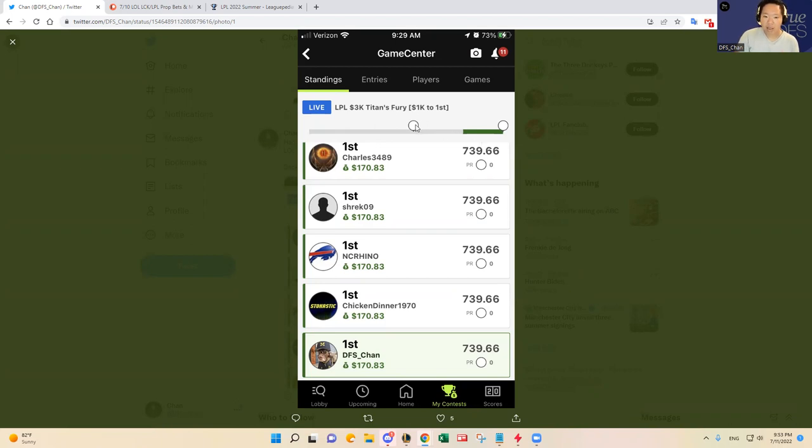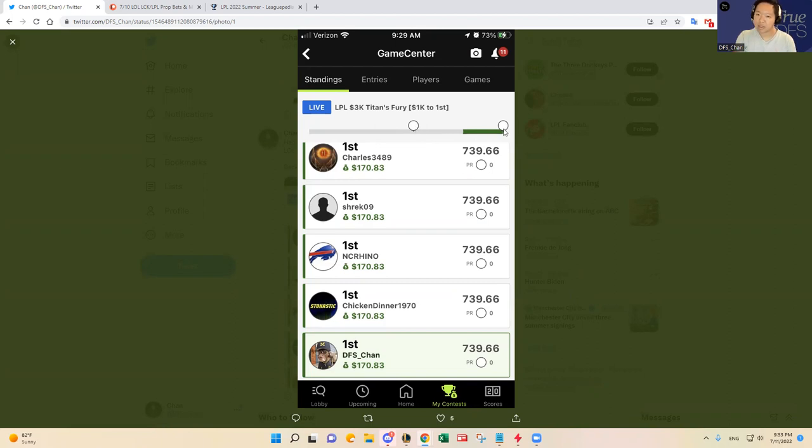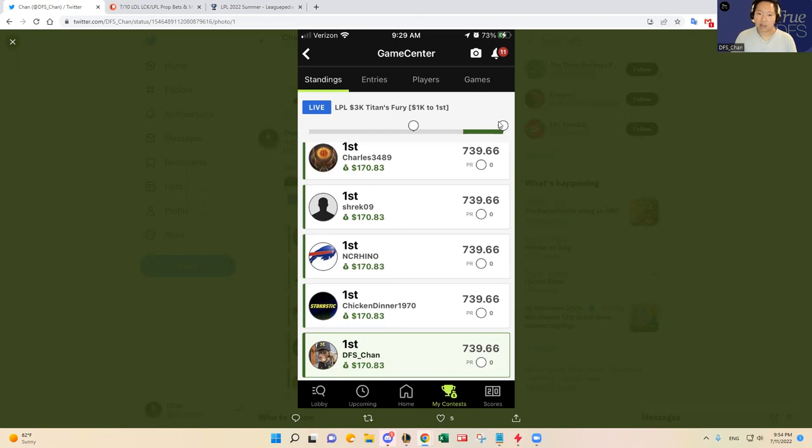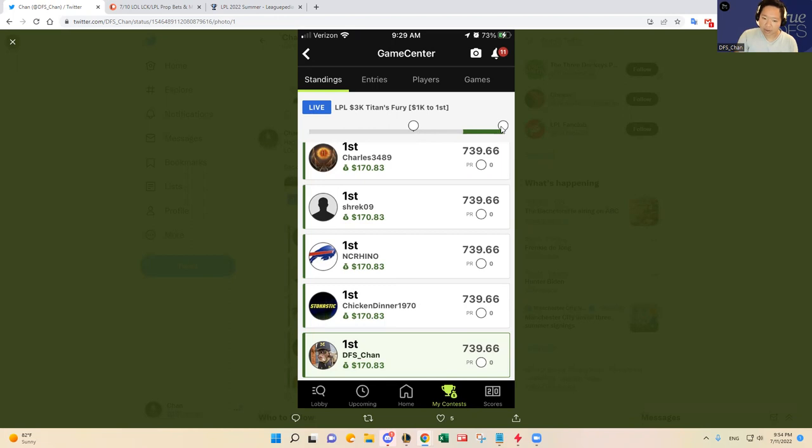I played one, I had JDG. I had two lineups, one lineup with JDG LNG, and then JDG FPX. I knew, JDG, if they get it going, would score really well. So I made JDG as my primary stack, the four player stack on both lineups. And then I filled in LNG and then FPX pieces here and there.